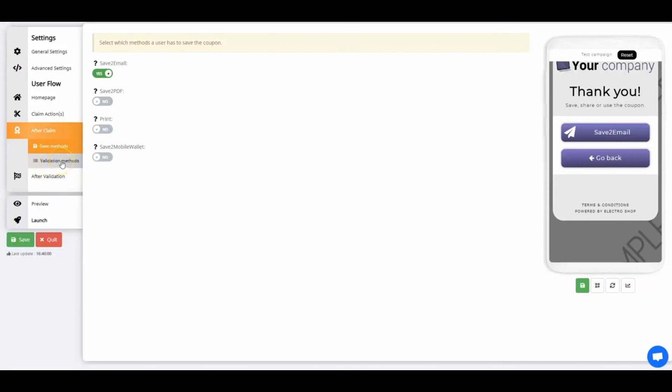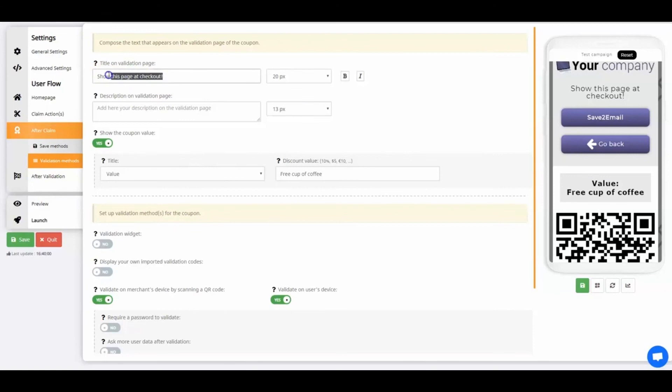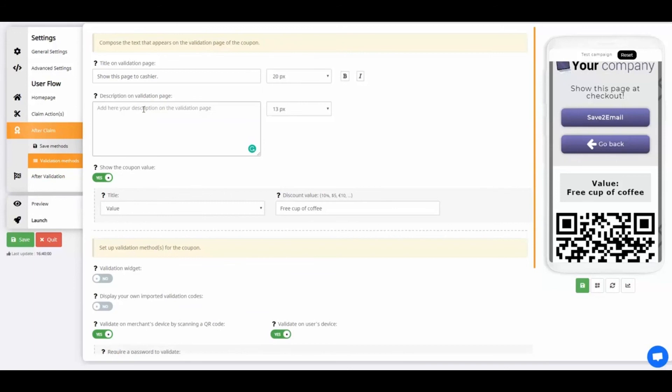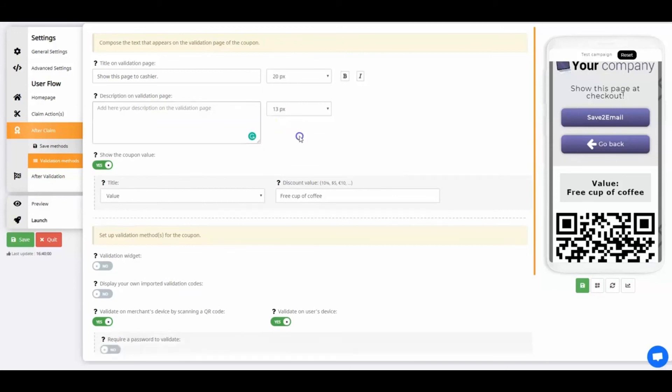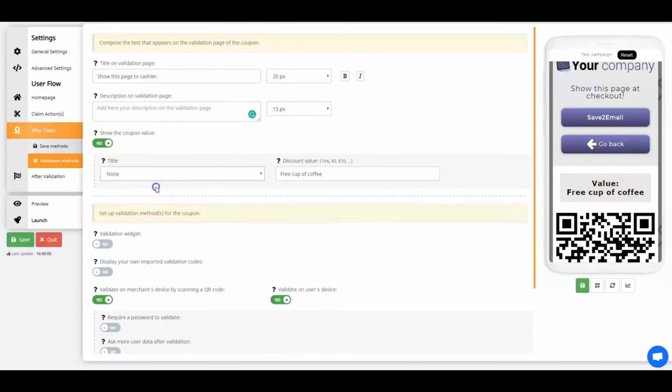Let's look at validation methods. The validation page is the last page of your coupon. Set up a title and description text for the validation page. Display the coupon value and set up validation methods to mark the coupon as used. My title on the validation page will be Show This Page to Cashier. Select if you want to show the value on the validation page. I'm going to show it, but not with the label value in front of it. Select None in the drop down menu. Enter 30% sale as your coupon value.